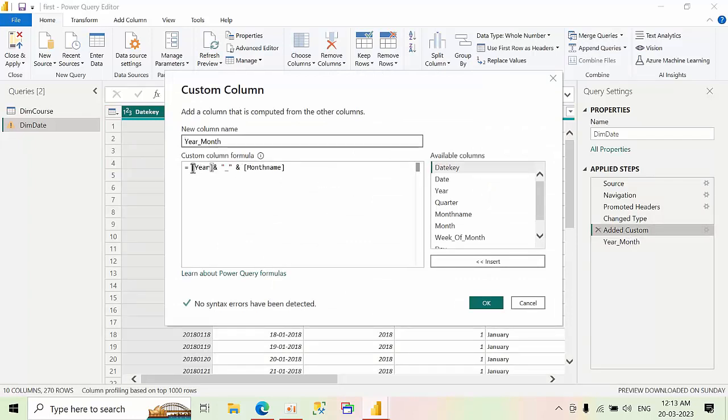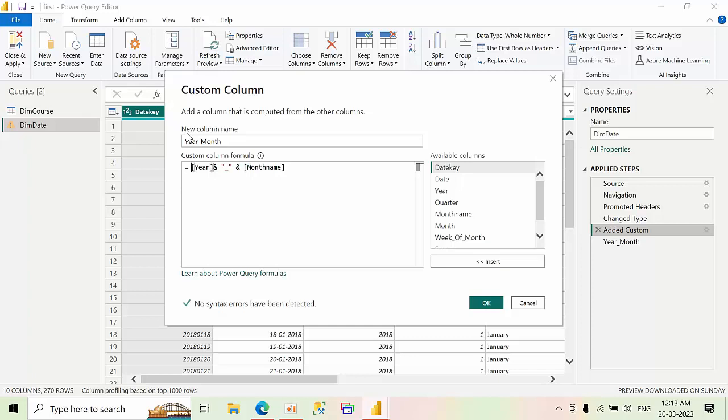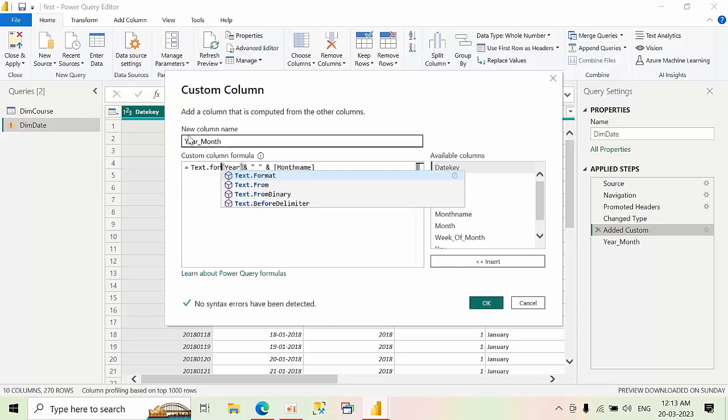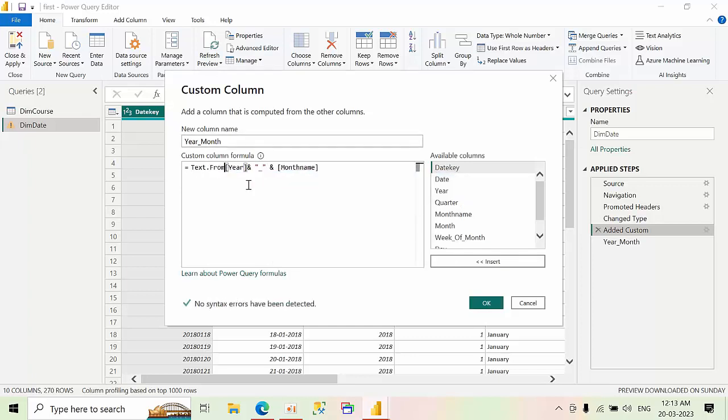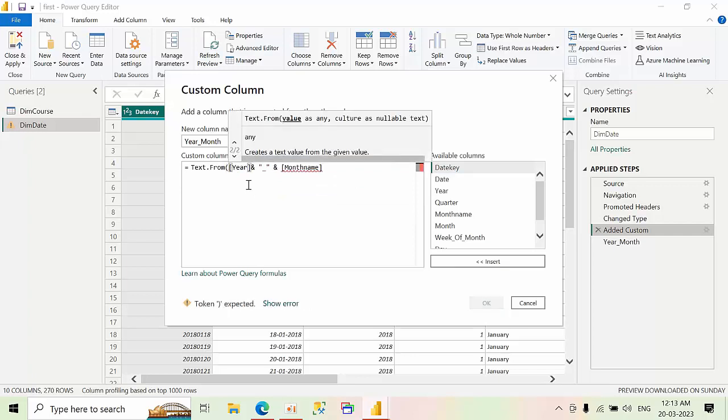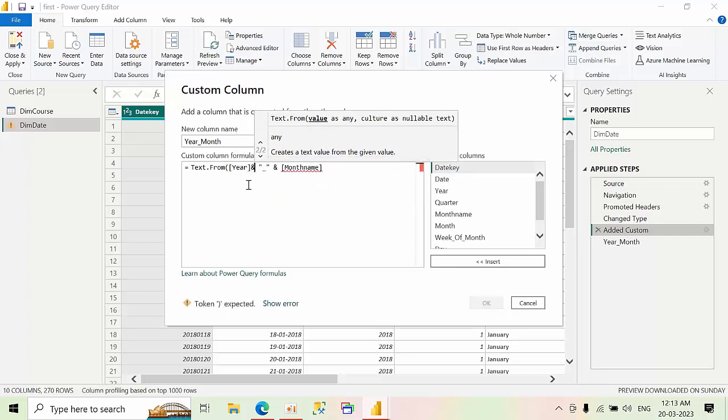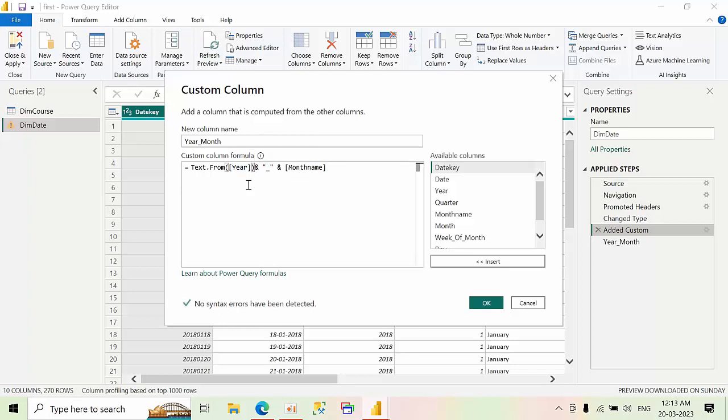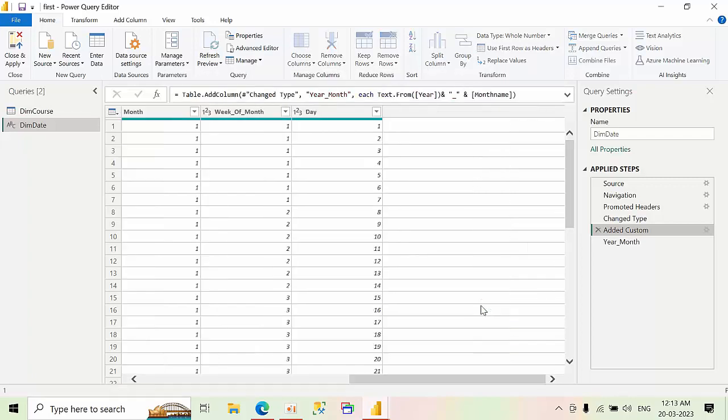Here, I need to convert this year into text format. So for this, we have another function called text dot from. Open bracket and close bracket. I am converting that so whatever year is there, it can consider that as text. So text dot from, in that bracket I need to mention the year. Press okay.